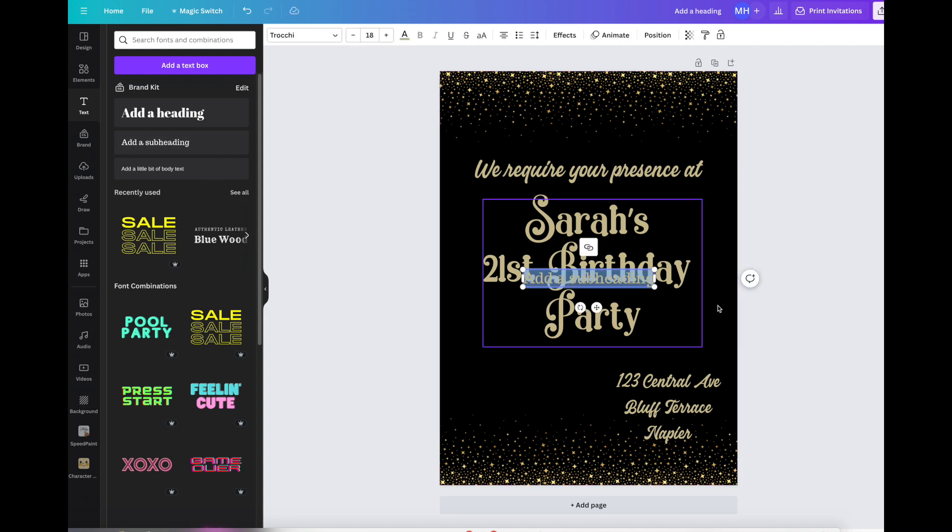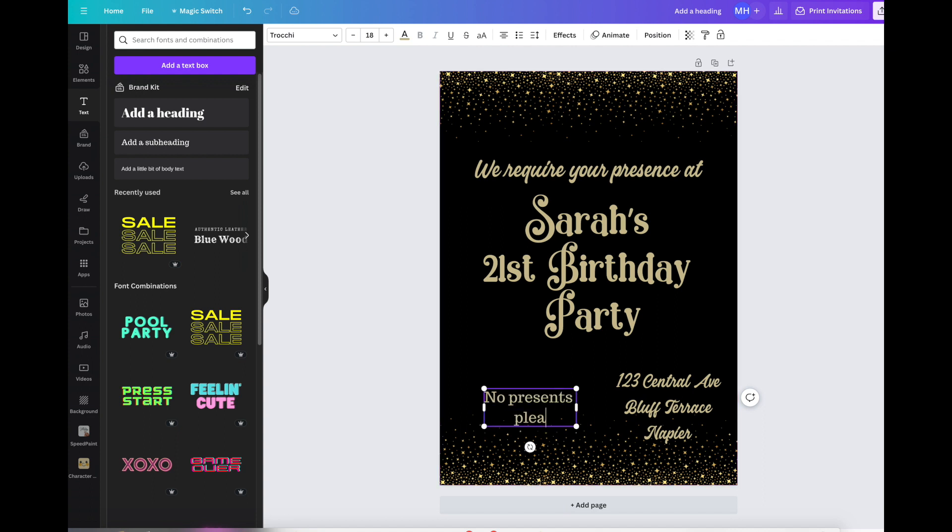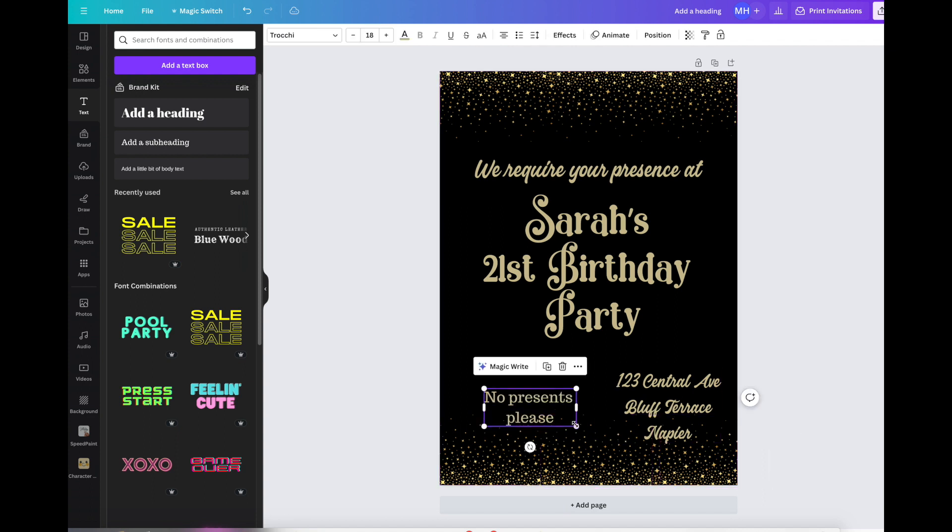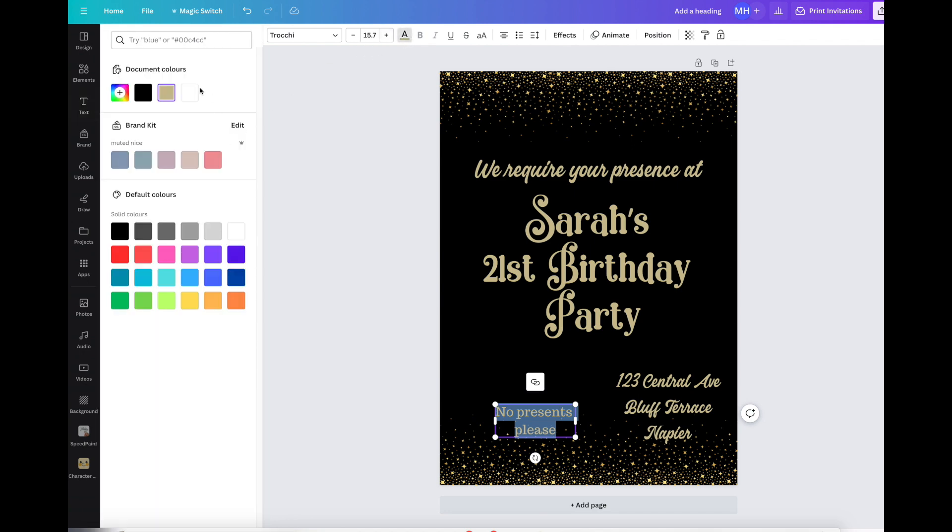We're going to make the same one up here. Now over here I'm just going to put a casual one, so casual attire, or you might put no presents please because some people have everything they need. You can change the color of the font just for a point of difference.